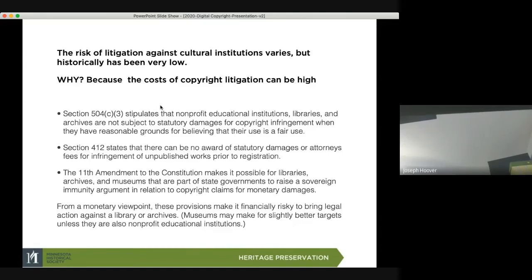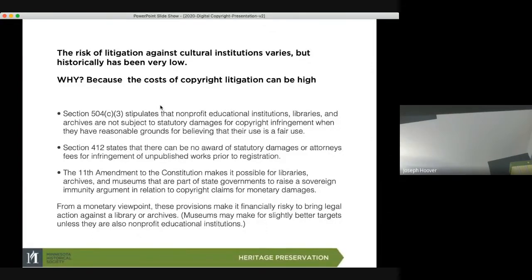Section 504 stipulates that nonprofit educational institutions, libraries, and archives are not subject to statutory damages for copyright infringement when they have reasonable grounds to believe their use was fair use. If you can present the argument that what you put up was for educational fair use, you're actually protected. It won't protect you from monetary damages — if you made money on it you might have to pay a percentage — but they can't charge $10,000 just for using the image.